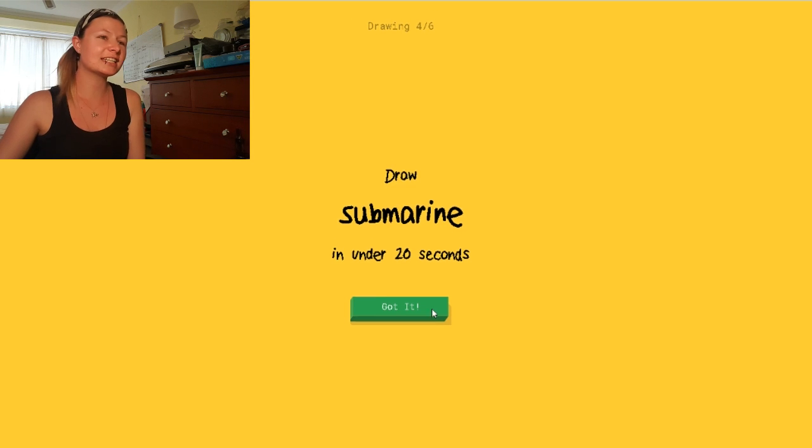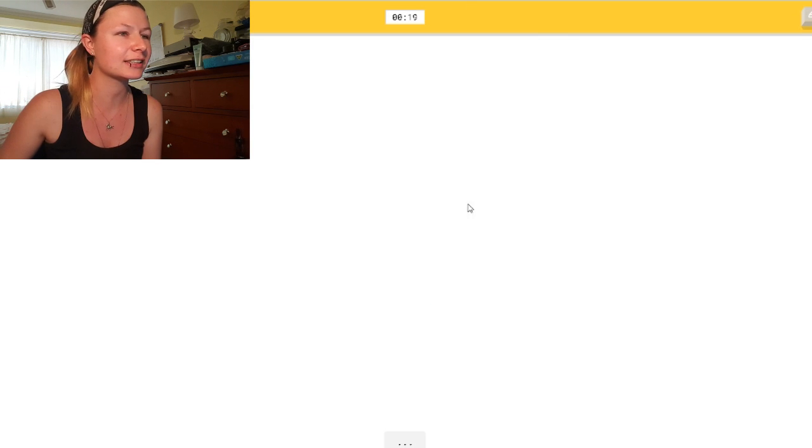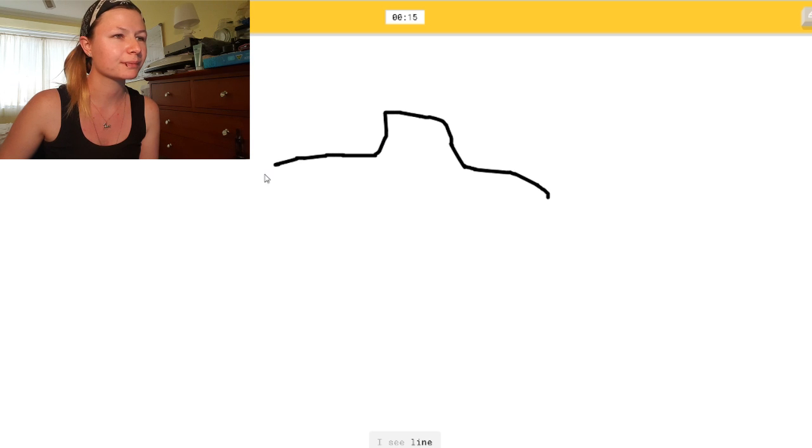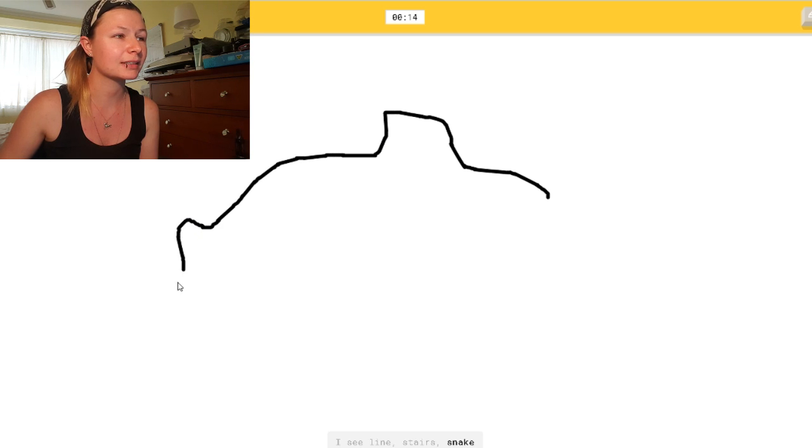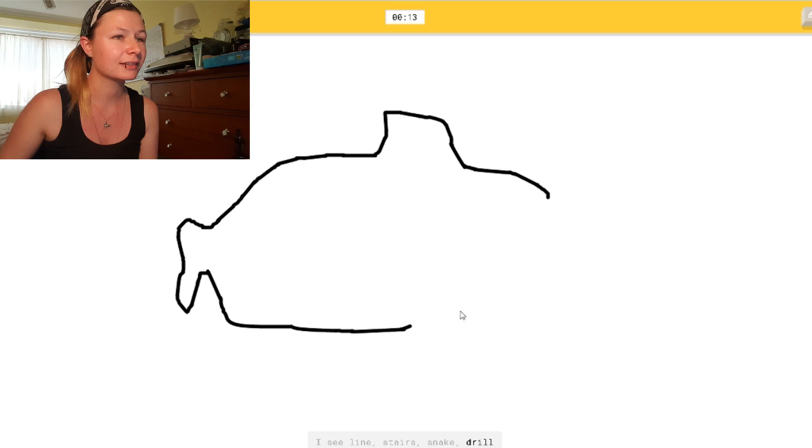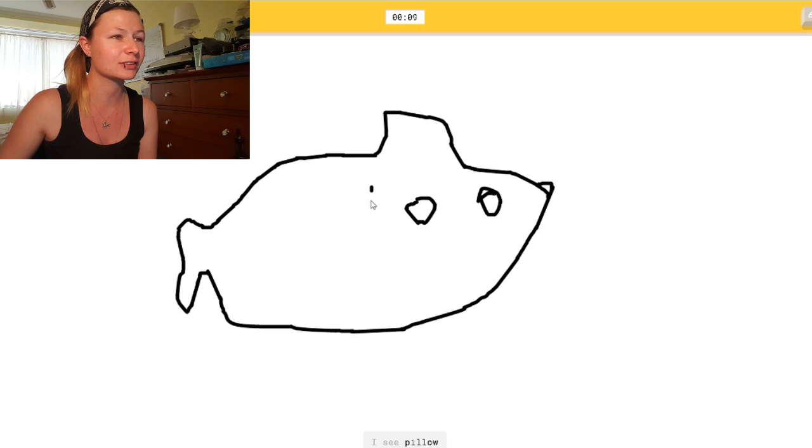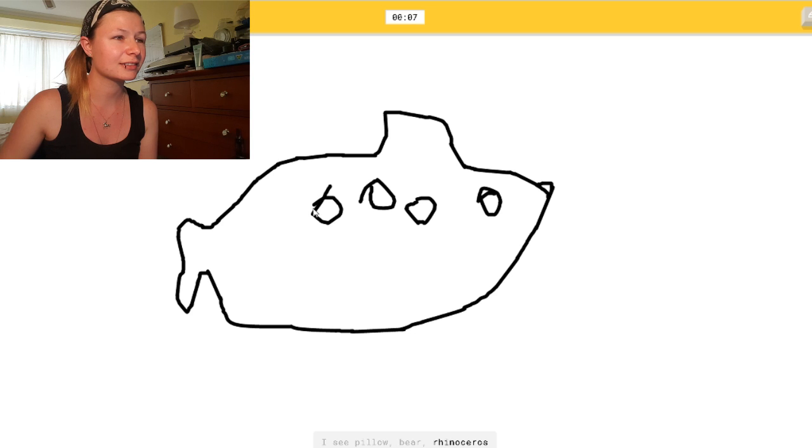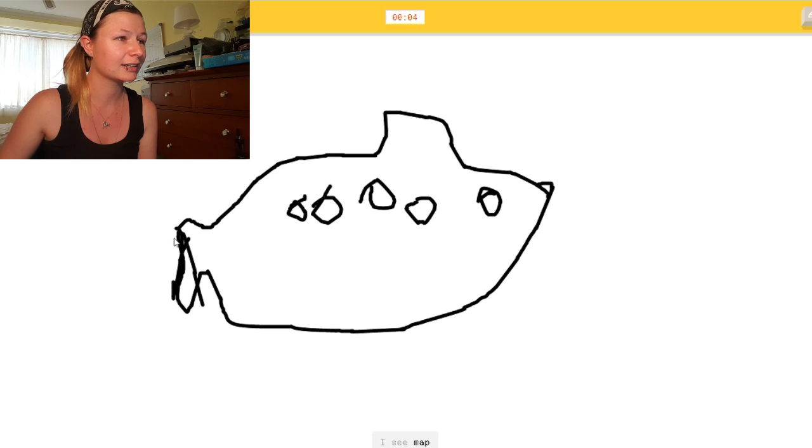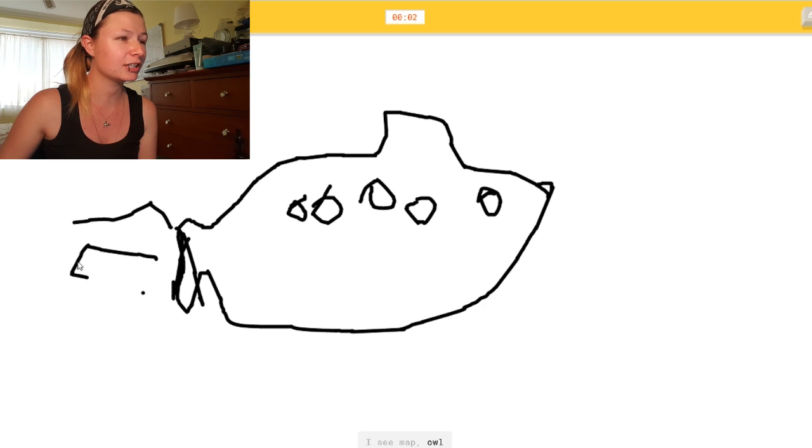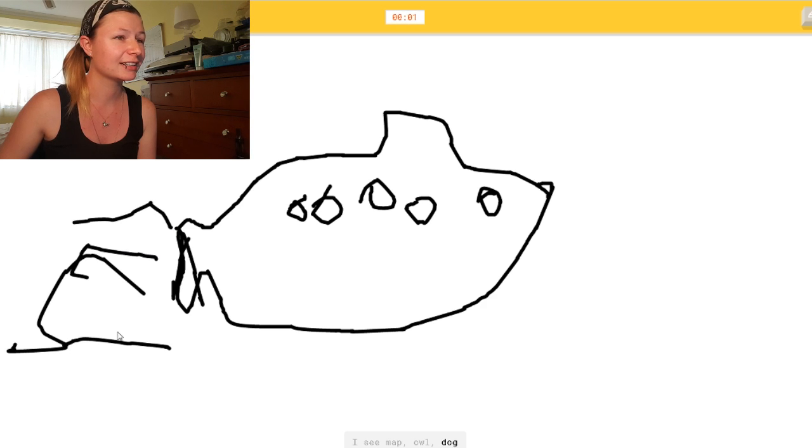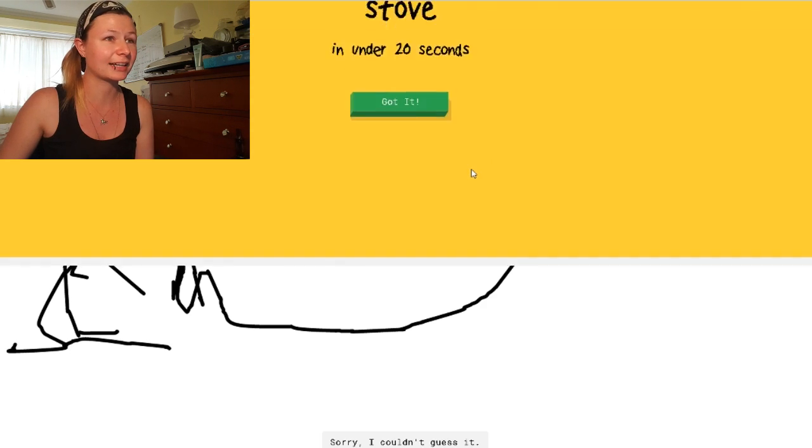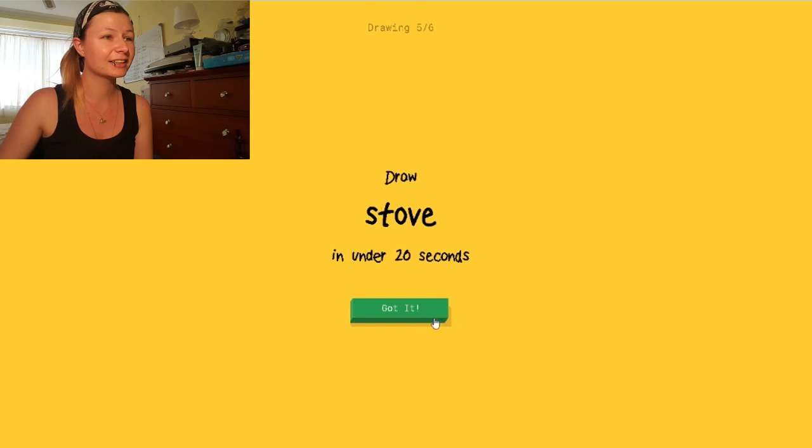A submarine! You'd think I'd know how to draw one of these things. I see line. Or stairs. Or snake. There's the propeller. Or drill. It looks like a bloody, really fat whale. I see pillow. Draw it. Or bear. Or rhinoceros. No! Or bat. There's a propeller singing. Or owl. Or dog. You guys can see a submarine out of that, can't you? Sorry. I couldn't guess it.